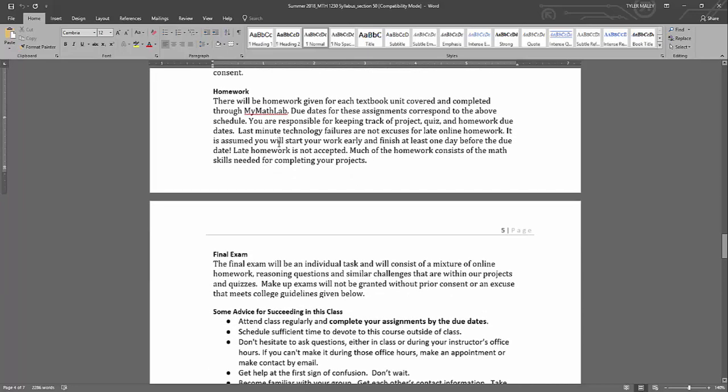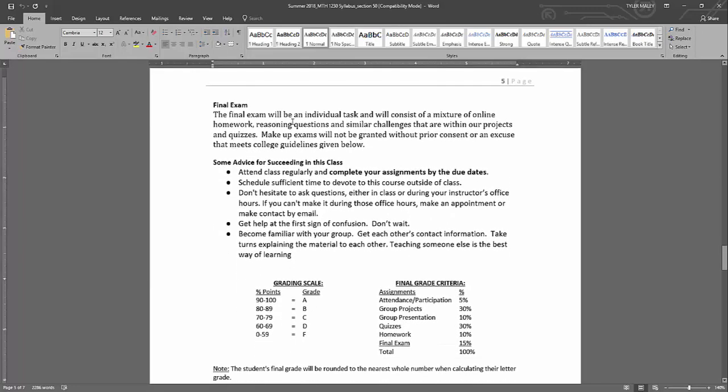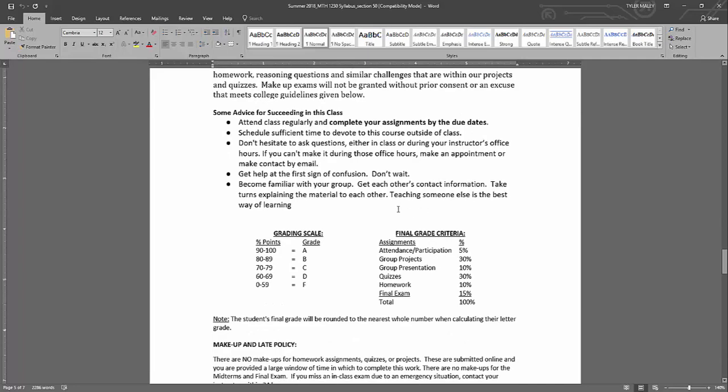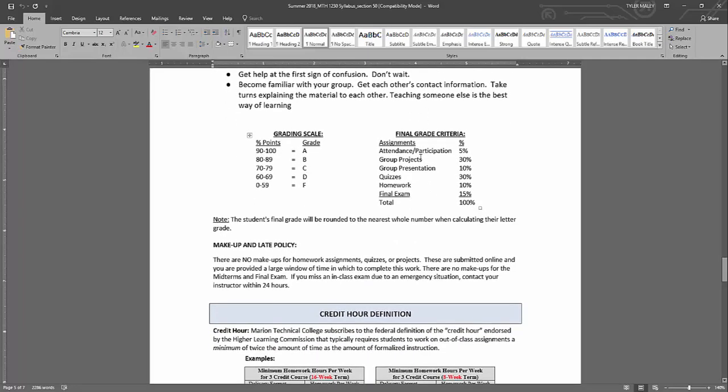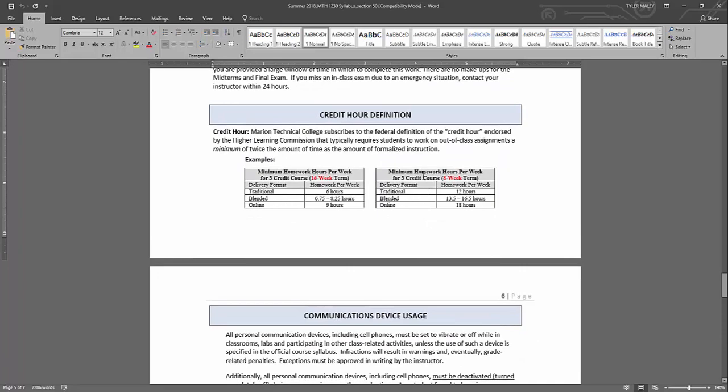And then there will be homework completed on MyMathLab, and those have set due dates. And then here is the final exam. So the final exam will be completed at the end of the semester during week eight, and that will be proctored. So there will be more information about the final exam in the near future. And then I just typed up some advice for seeing this class and how the final grade will be computed and so forth.